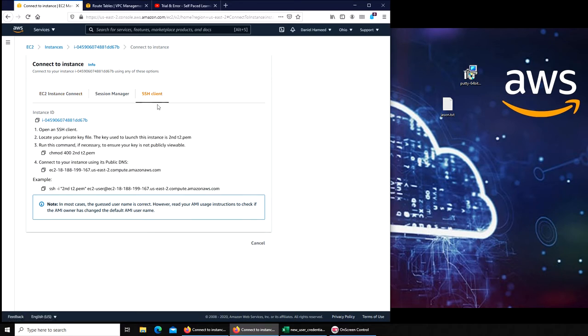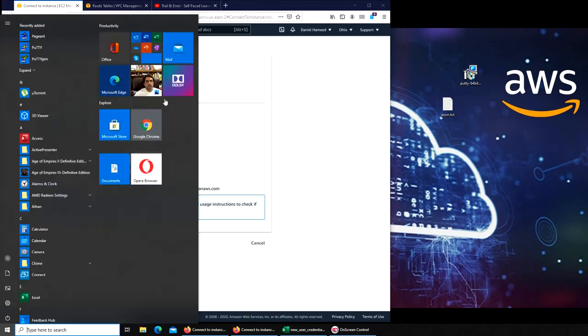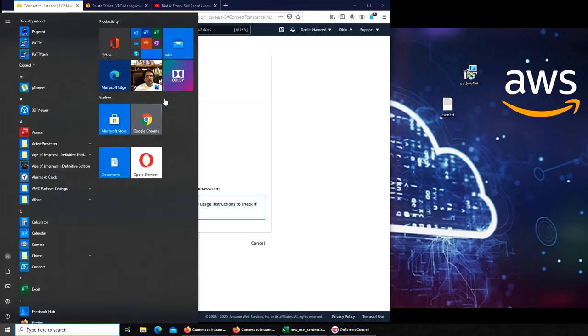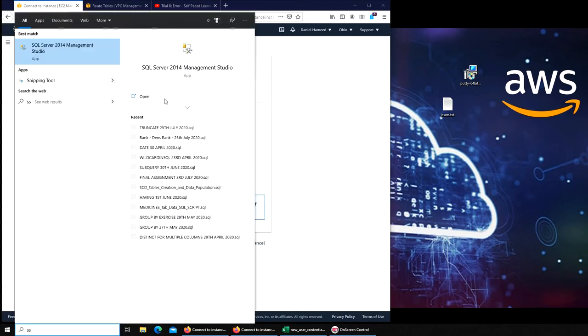And we were also unable to connect via SSH. Now I'm going to see if I'm able to SSH into my machine.